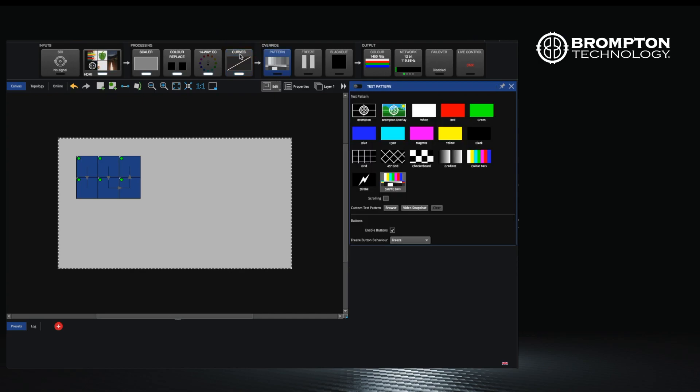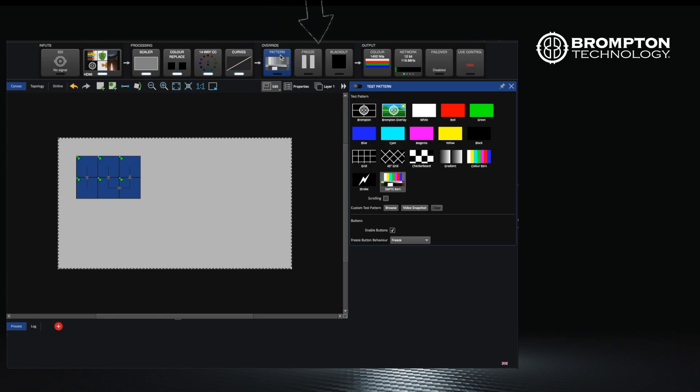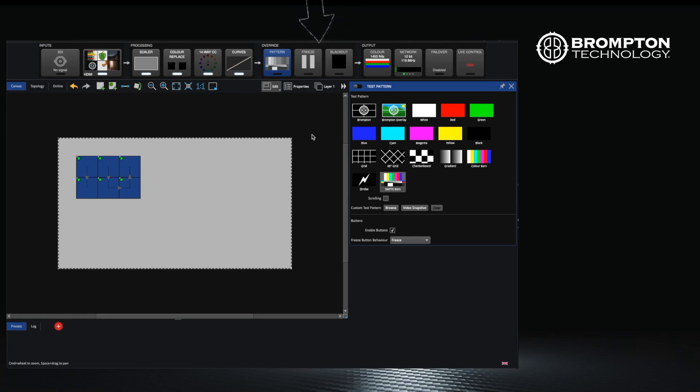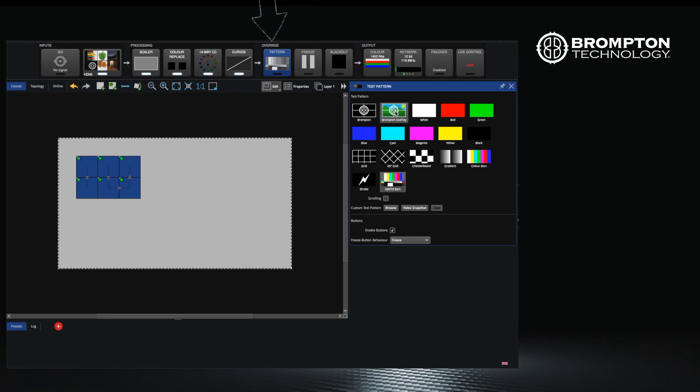We now move to the override section of the pipeline. If you think of this as a piece of paper being put over the top of your video content, so you can either blank everything or use test patterns to test or troubleshoot any problems you are having with your wall.